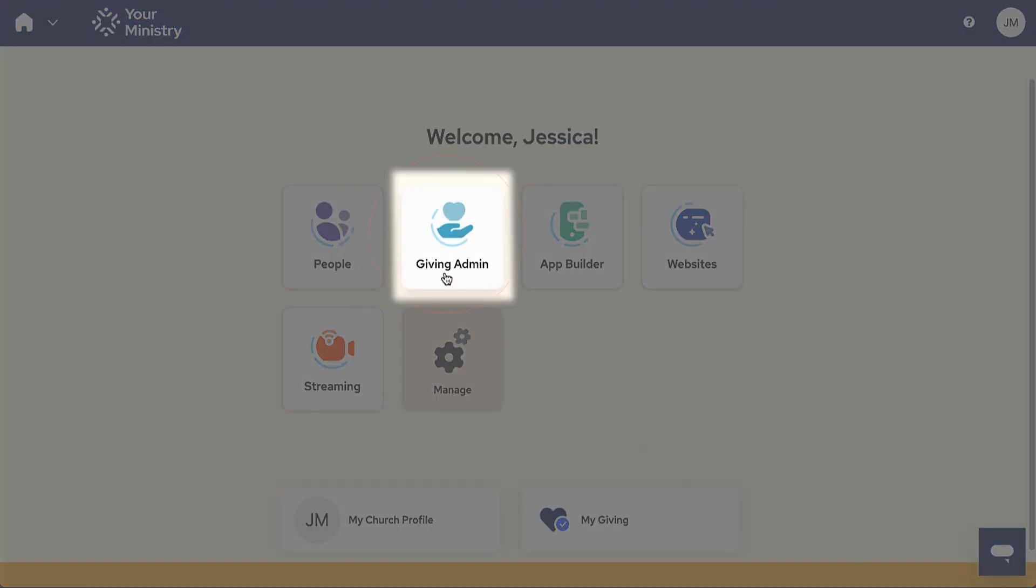Giving Admin is where you'll handle all things online giving. In the Giving Admin module, you'll find funds and donors, update bank information and more.